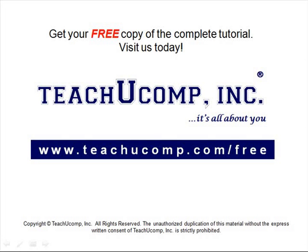Get your free copy of the complete tutorial at www.teachucomp.com forward slash free.